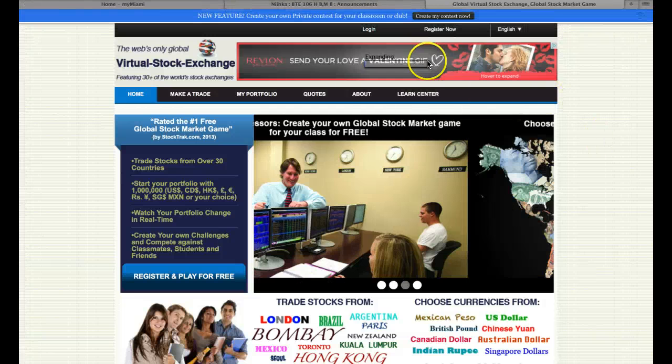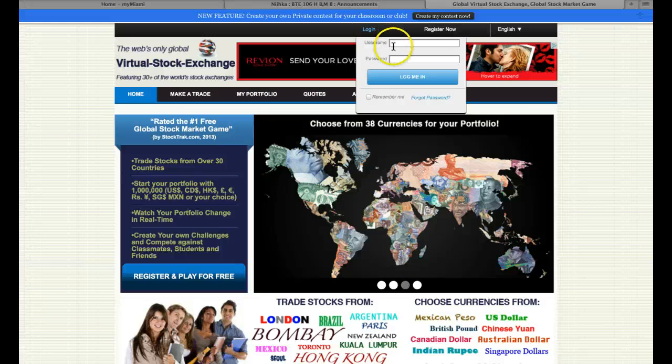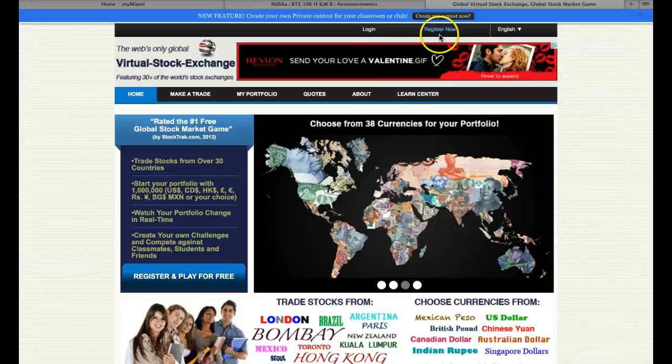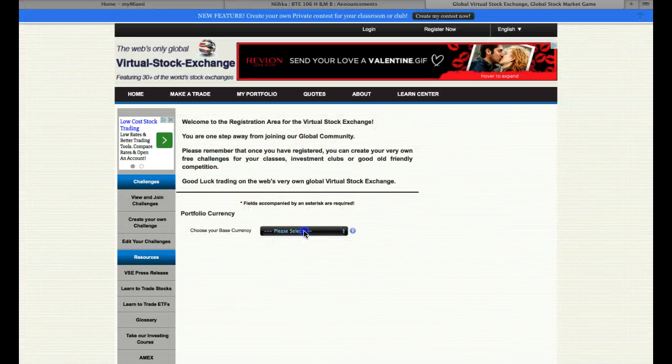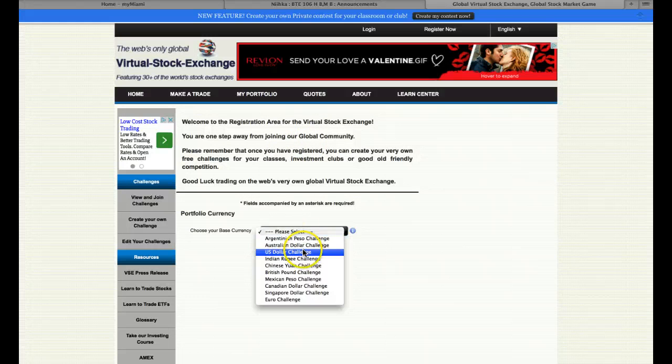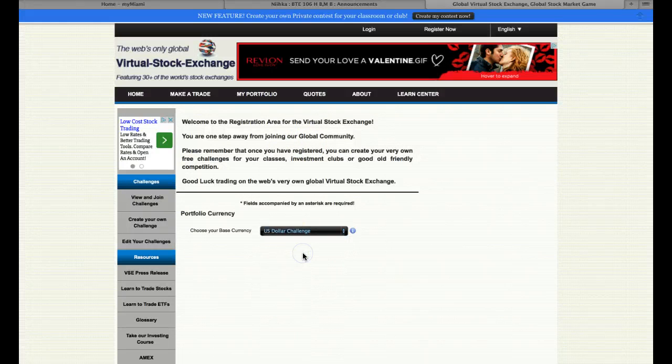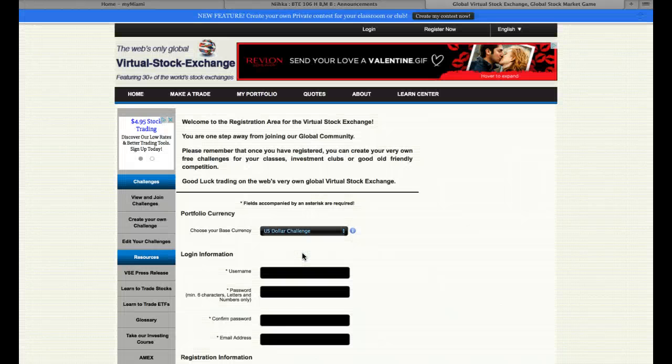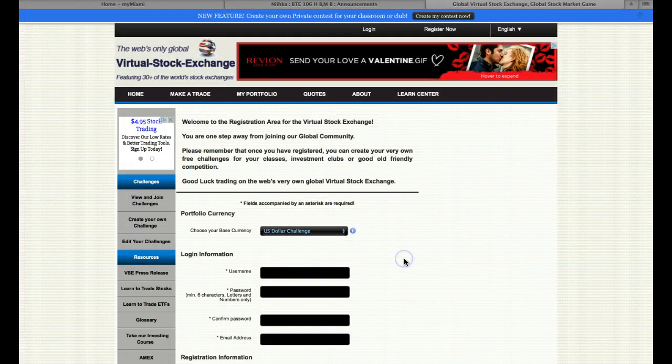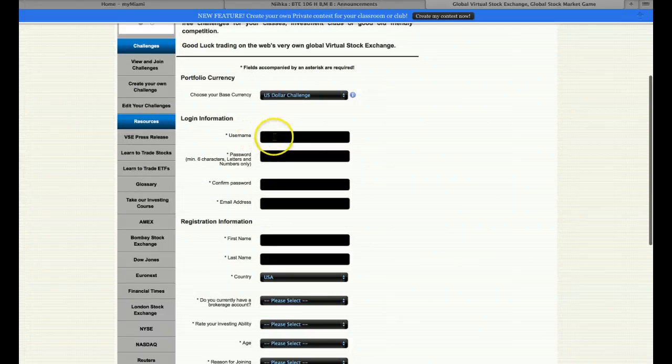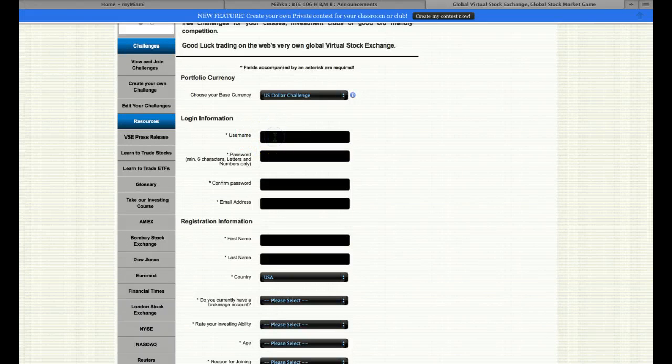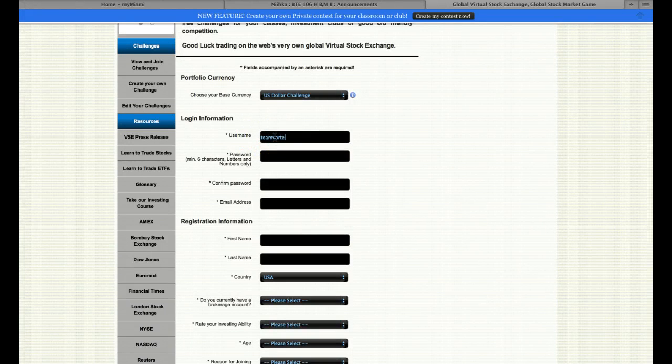All you do from there is you go to Login. Oh no, excuse me, you go to Register Now. You select your currency as U.S. Dollar. And then from there, whatever your team name is going to be. I'm just going to create one.